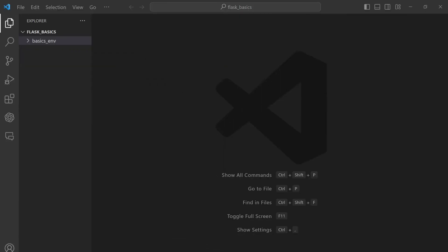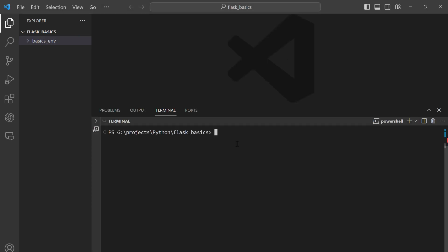First things first, open your Flask basics folder in your code editor. I'm using Visual Studio Code here, but feel free to use your favorite code editor. We are going to go ahead and activate our virtual environment, so open your terminal for the IDE you are working with. Within your IDE's terminal we are going to type the command that activates our virtual environment. We know that the virtual environment for our project is called basics_env.